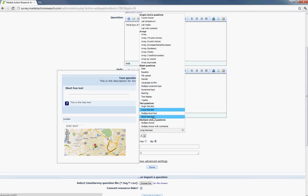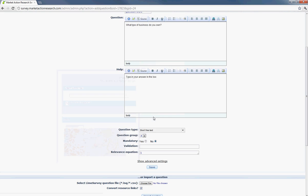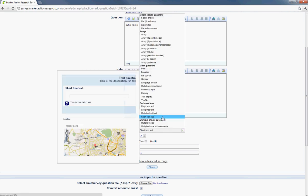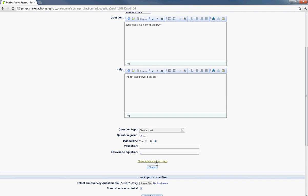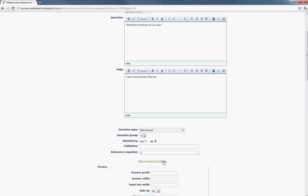So for this one, use short, free text. And you'll notice that it had a little map on there to the left. And how you get rid of that, for instance, if it's not a question of geographic location, would be to go under show advanced settings.